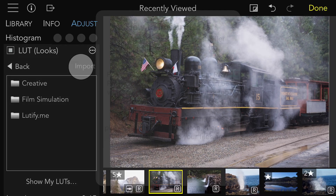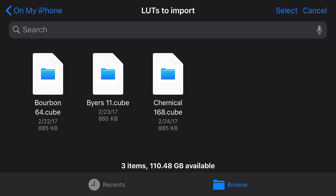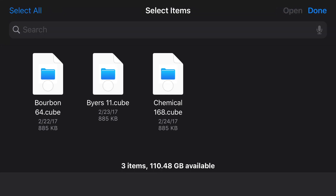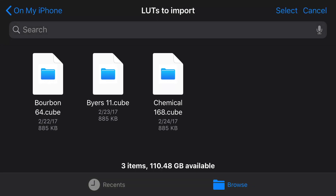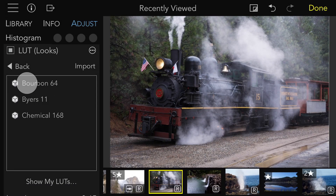To add your own, tap the Import button. A little bit of help comes up to tell you what's going to happen, which is mostly that it's going to bring up the files browser. Raw Power supports the .cube format. You can choose the LUTs you want to import, Raw Power processes them, and now you can use them right away.